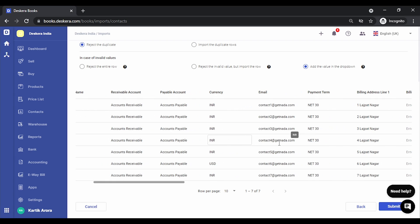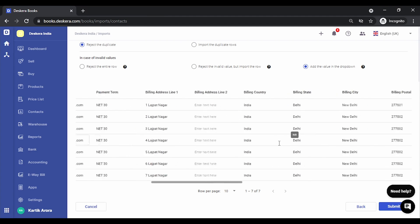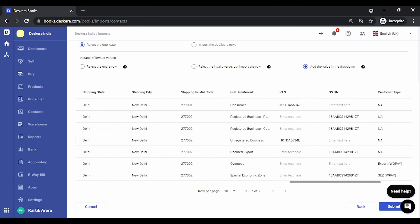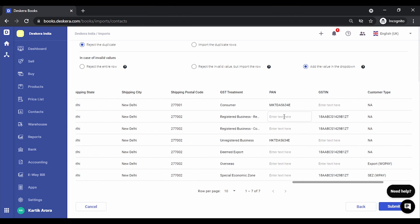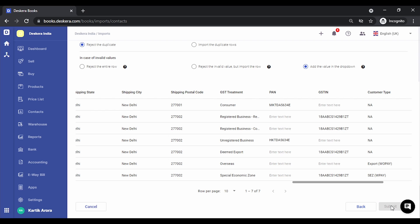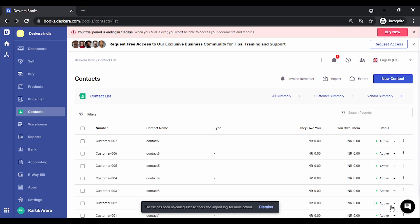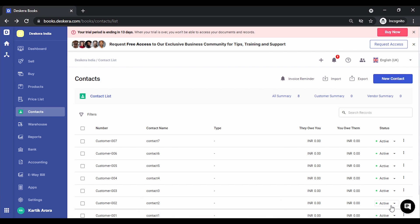In case there are any errors or any mistakes, they are highlighted over here. You can also correct them from here. If this is OK, you can click on Submit. Once you click on Submit, the import process starts.